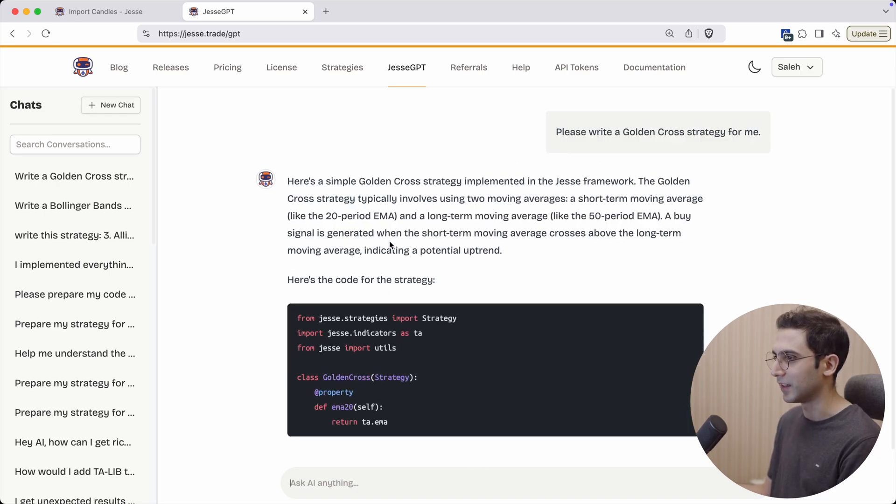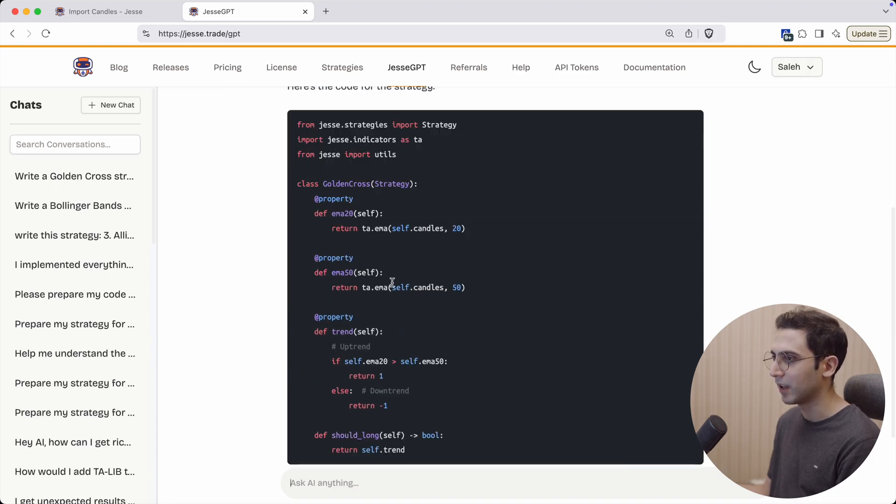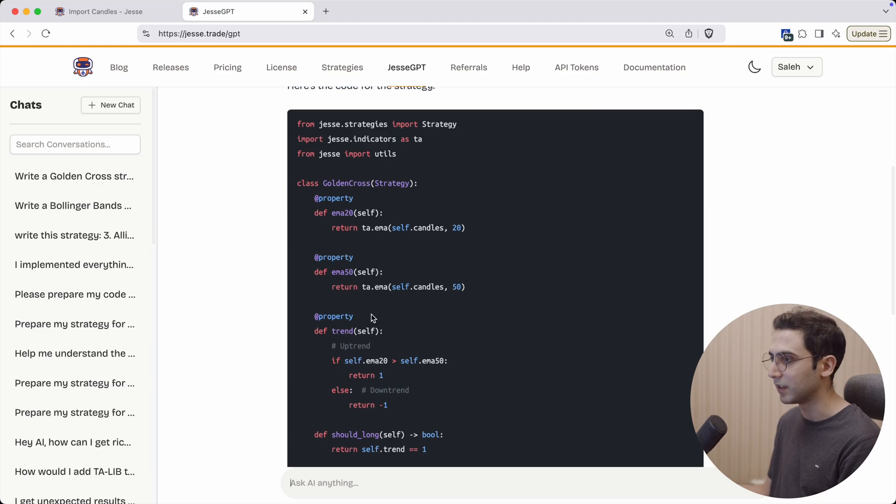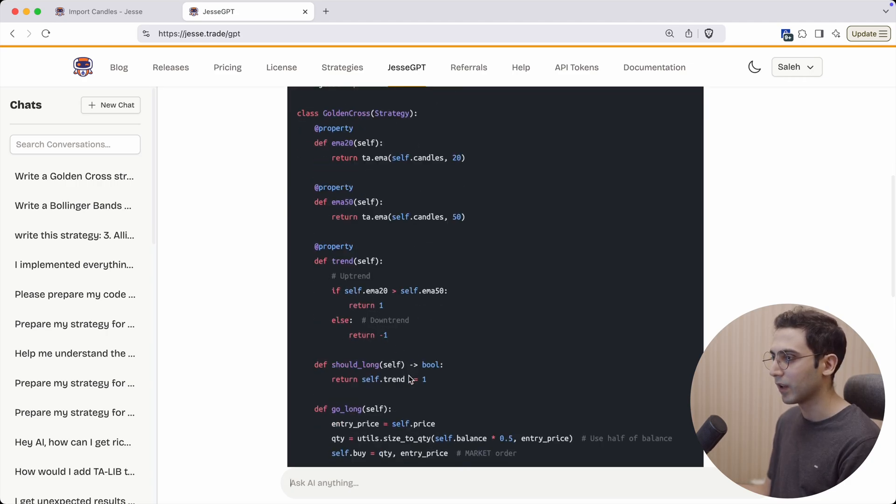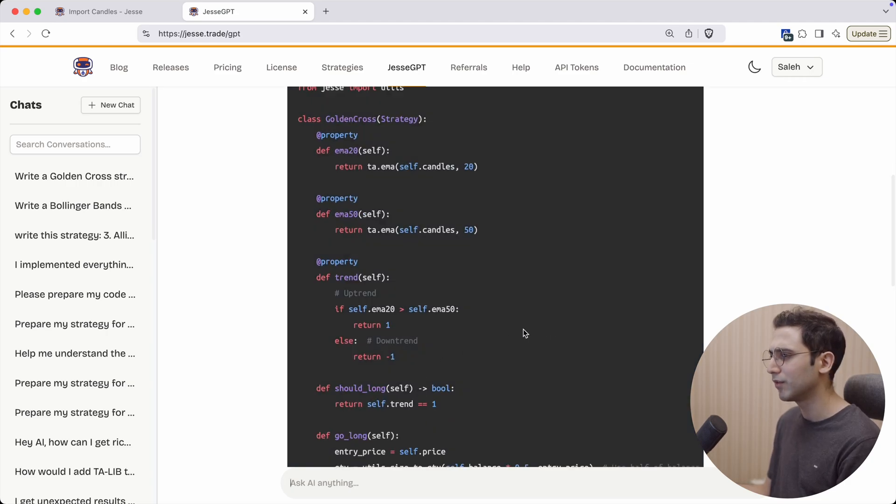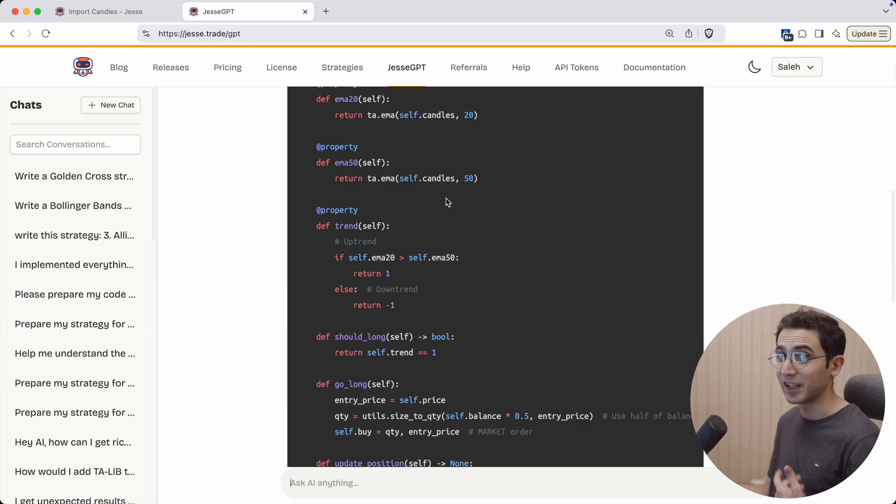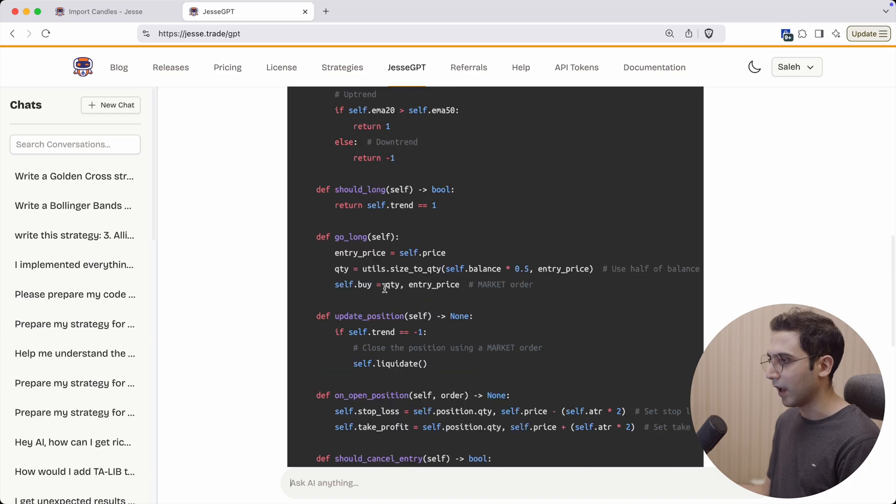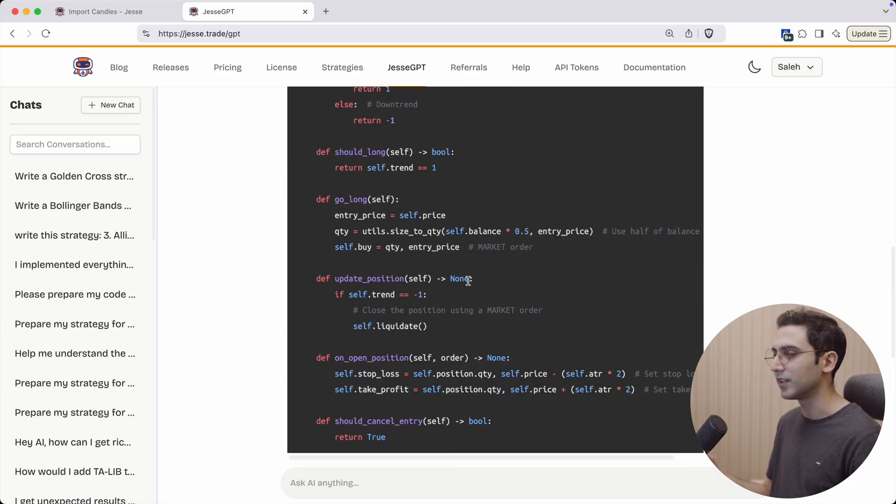And there we go, it is writing it with proper syntax. It defined ema20, ema50, and then a property for trend. If you notice, you'll see that it is writing in the same style that I usually do in my tutorials. That's pretty neat.